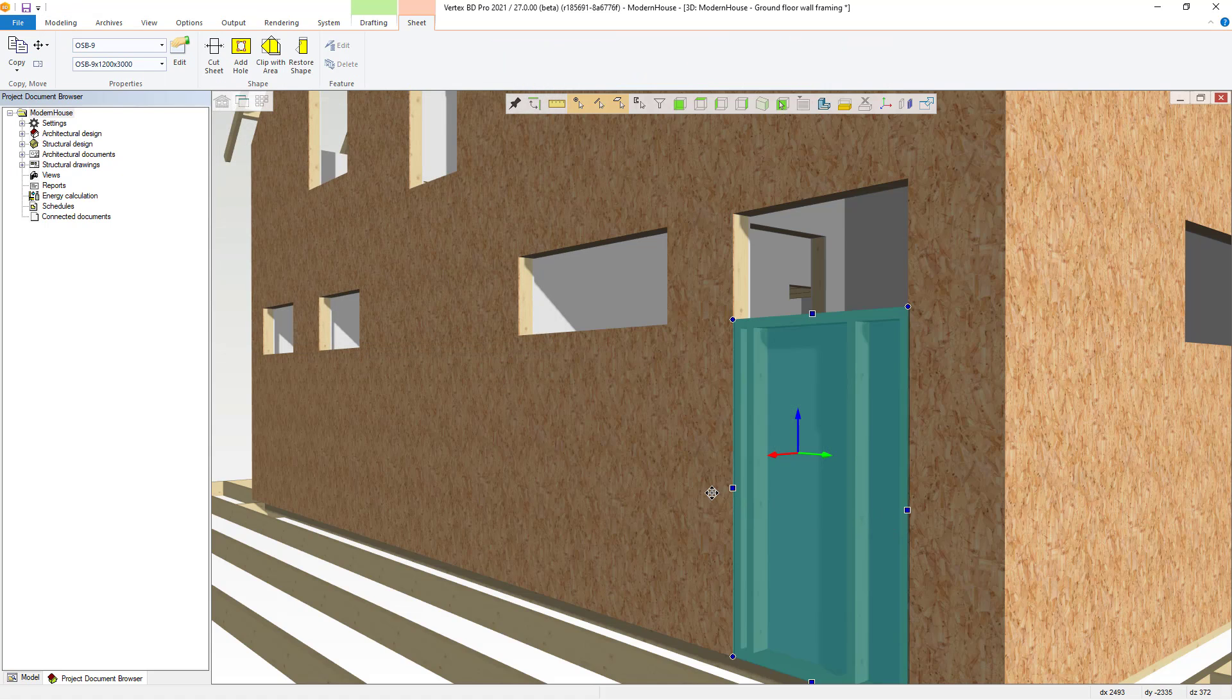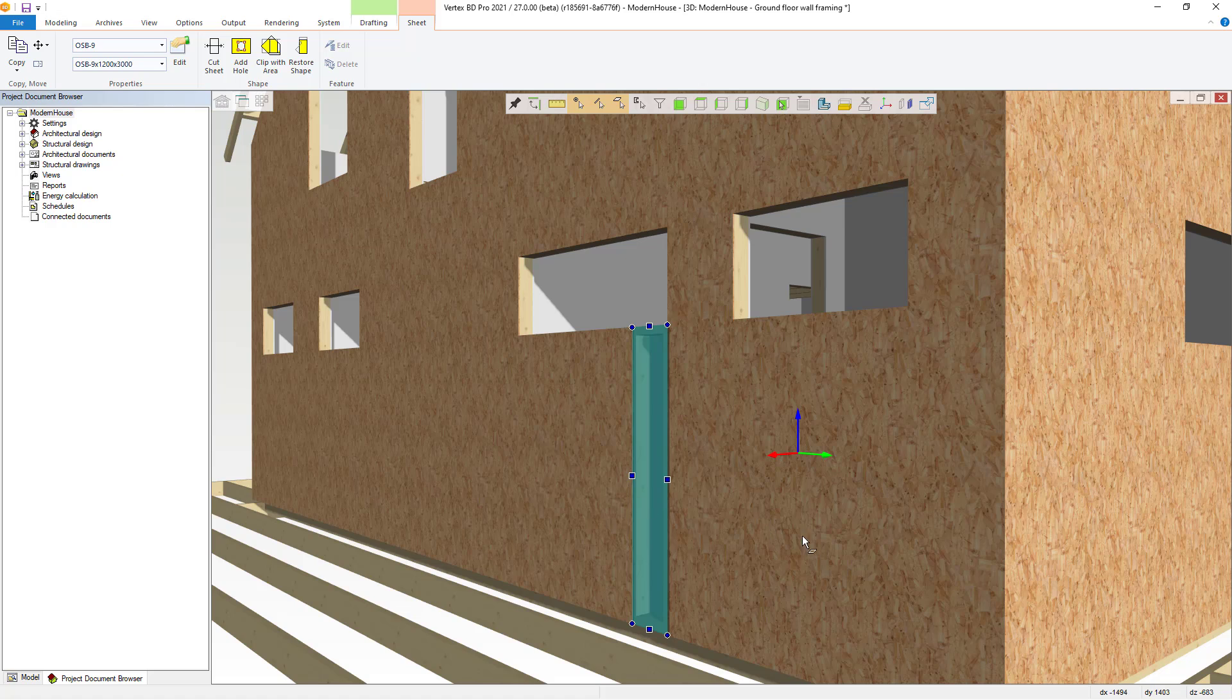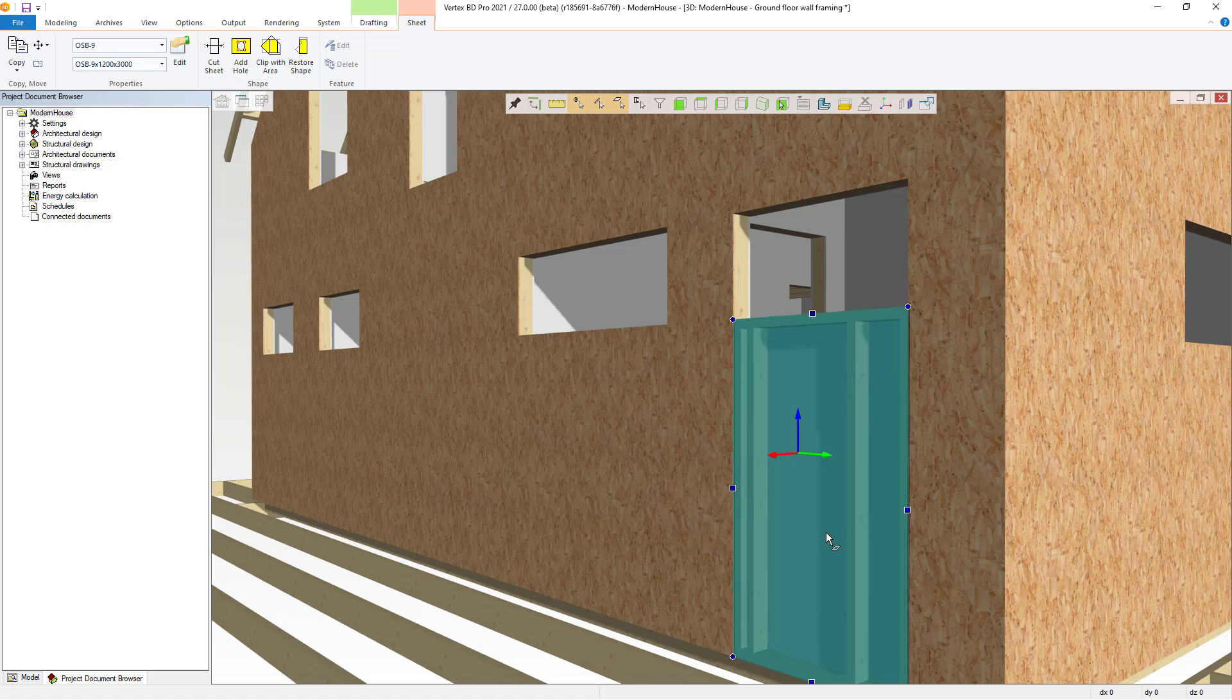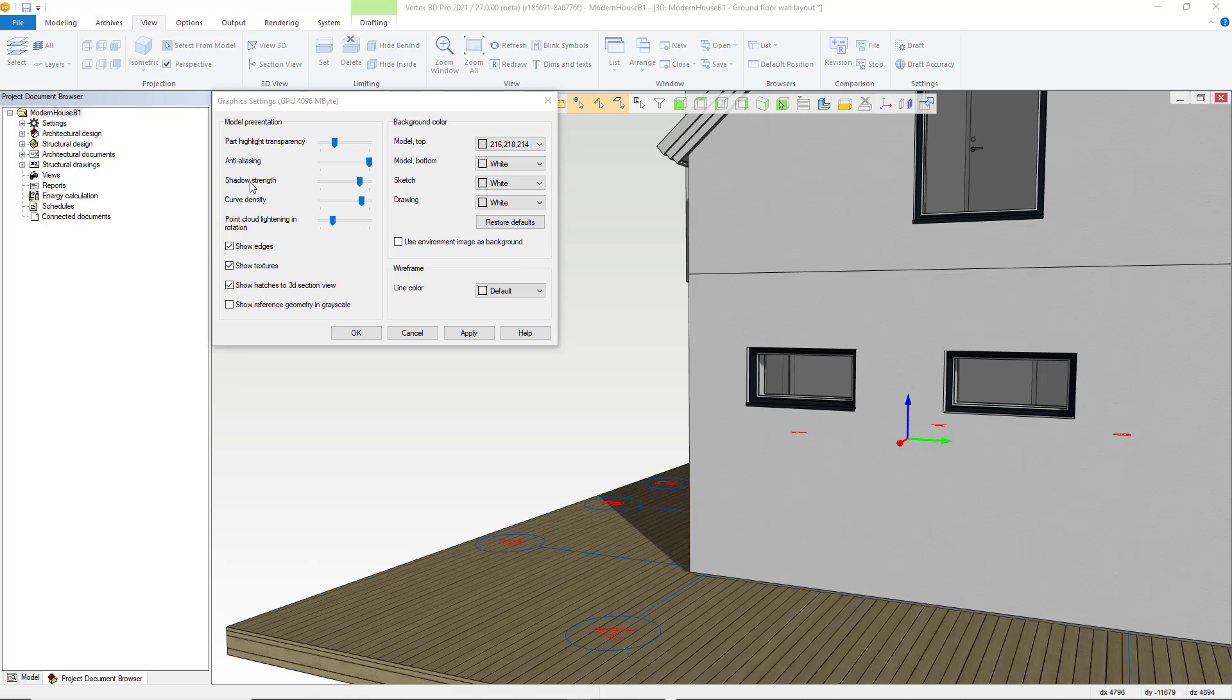The graphics settings have changed somewhat also which are as follows. The transparency of the selected part works as in the previous version. You can use the slider to set the degree of transparency.